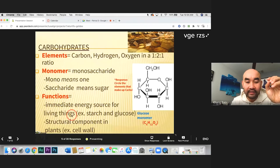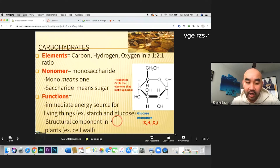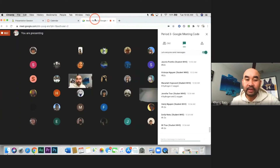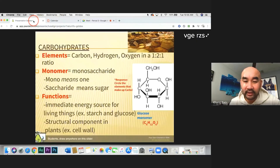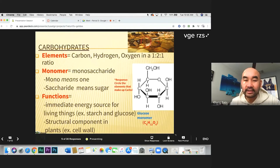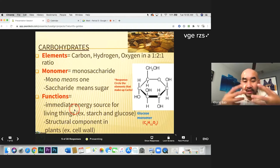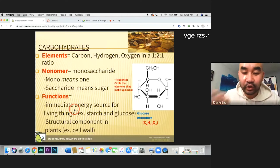The job of carbohydrates is to provide immediate energy for all living things. They also serve as structural components in plants, like cell walls. Carbohydrates are very important — most breakfast foods like muffins, bread, rice, and beans are high in carbohydrates, because they contain a lot of glucose which is converted into immediate energy for you to do work throughout the day.